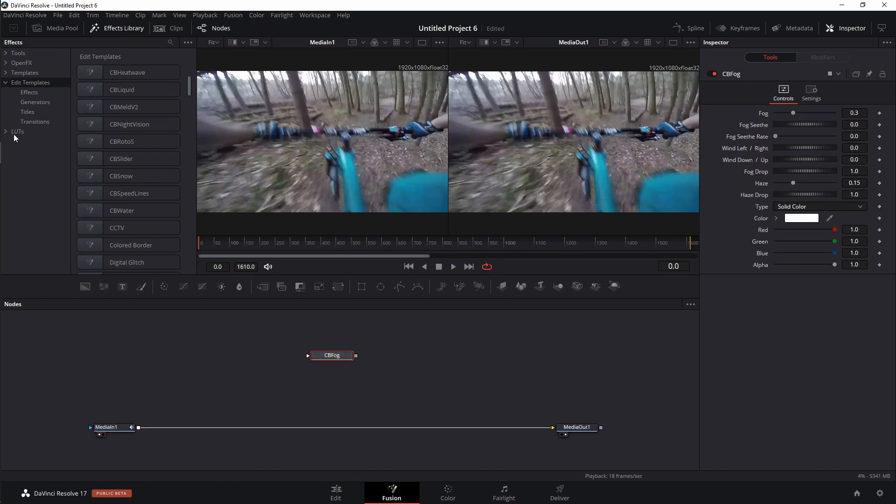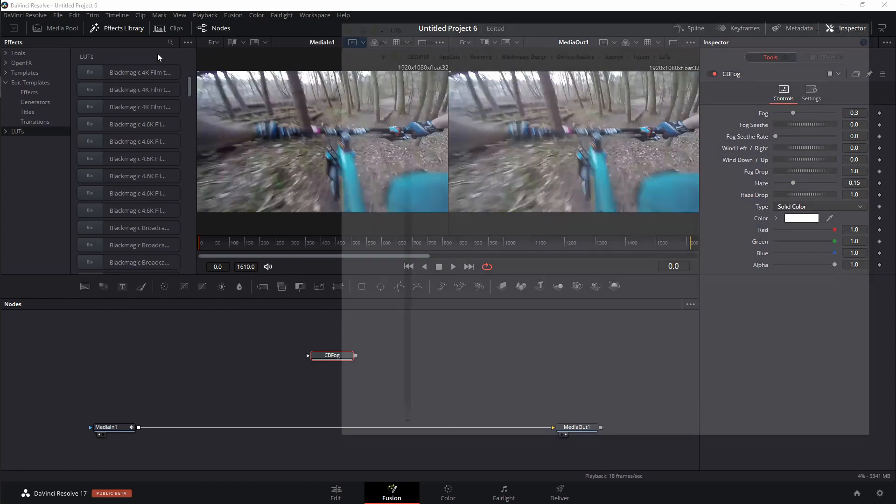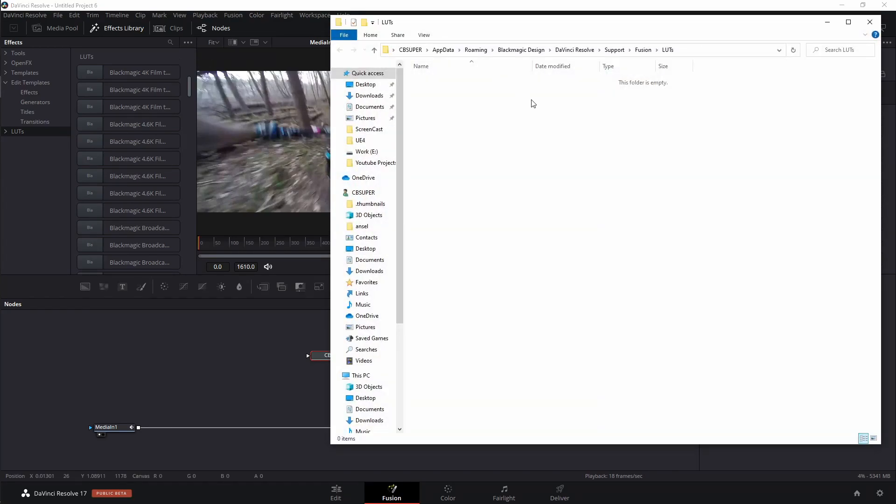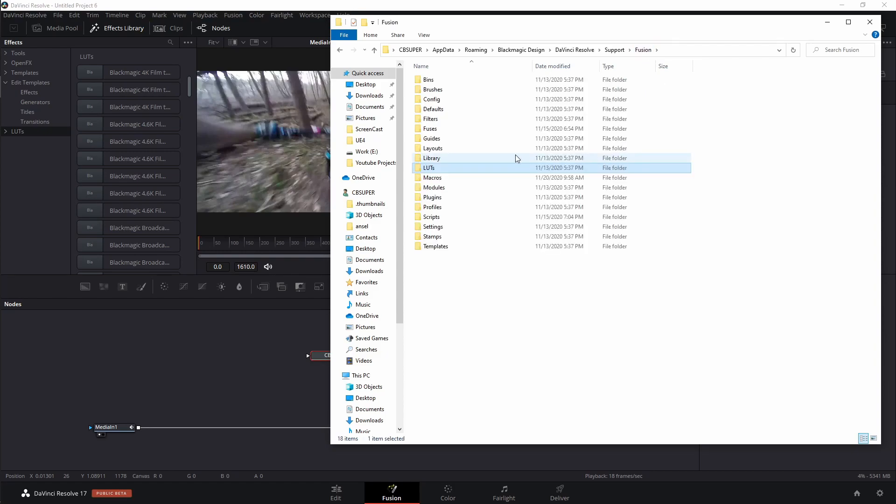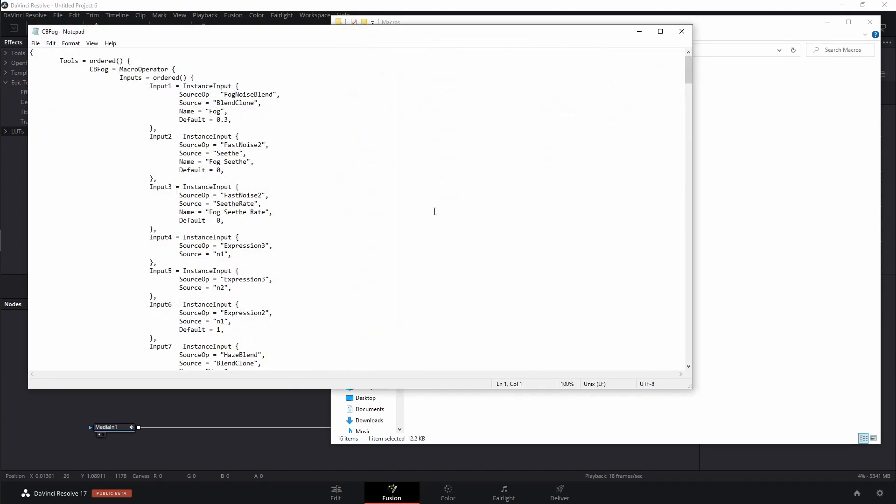To find this macro, I'm actually going to come over here to LUTs. I find that the LUTs folder is a little easier because it's already mapped, and I don't have to map out the macro folder. So all I have to do is come up here to the three little dots, left-click, and show folder. Now, of course, it's on the LUTs folder. It's not where I want to be. I'm going to go back one over to the Fusion folder, and then come down here to Macros. We can find our fog right here with the rest of our macros. I'm just going to double-click on it, and I'm going to open it up inside of my notepad.